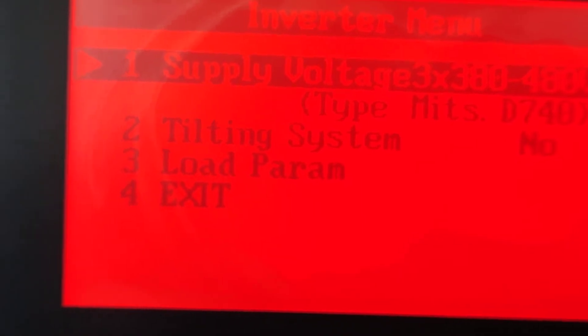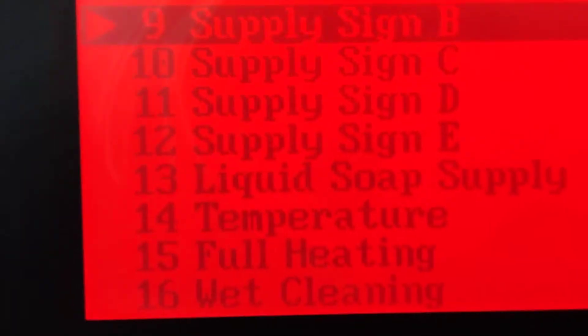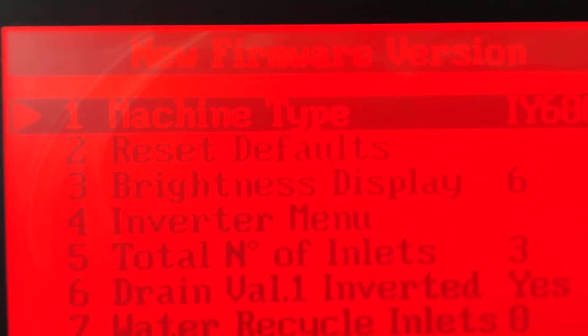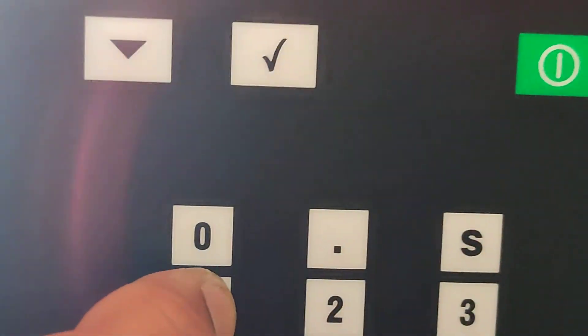Now I'm going to exit. The settings include full heating, wet cleaning — all data. Communication: enter, exit. Password one three two, enter. The machine types are shown. Then I go to initialization and press the S button, which brings up the initialization and program menu configuration. I check it: one two, one three two.